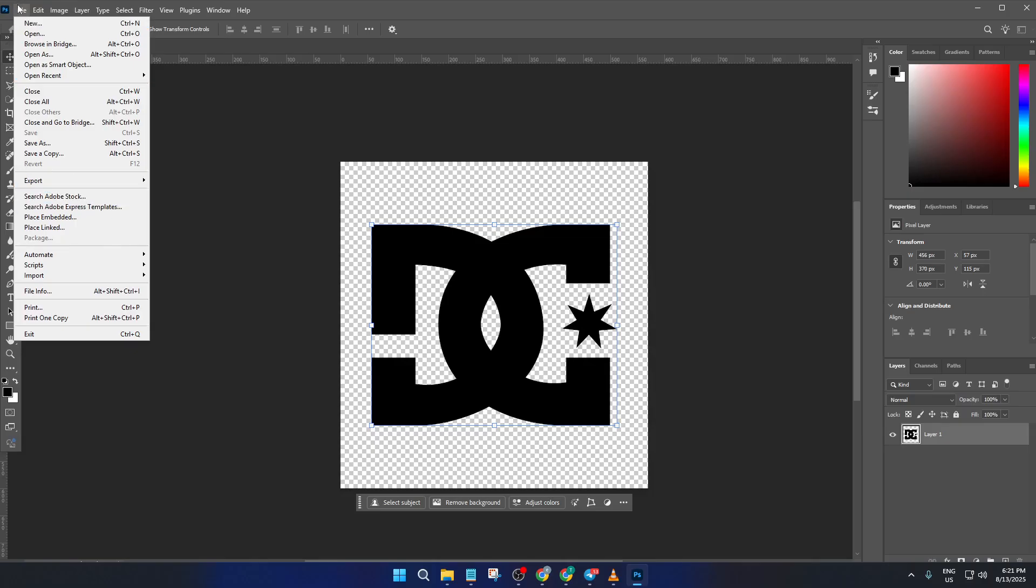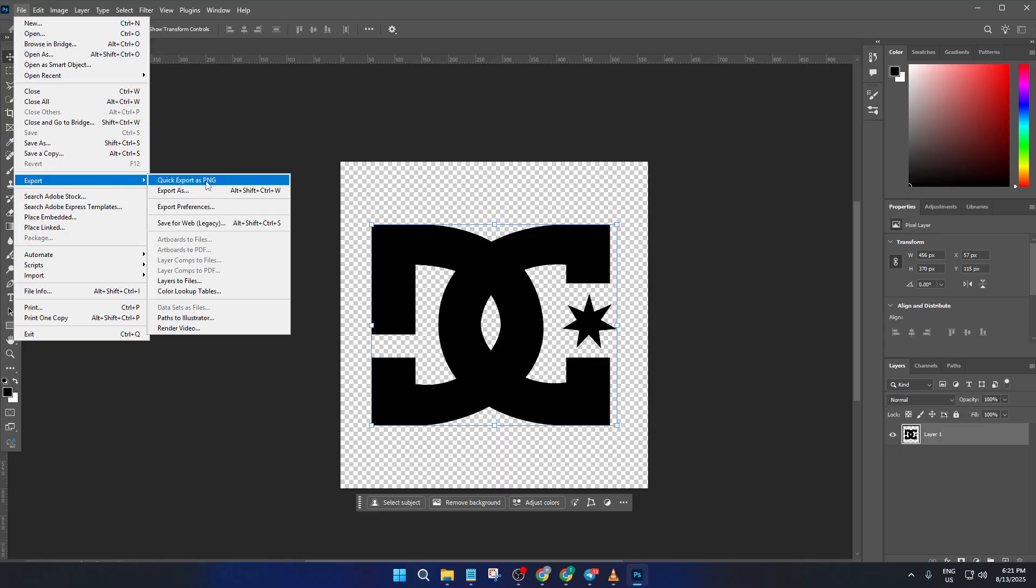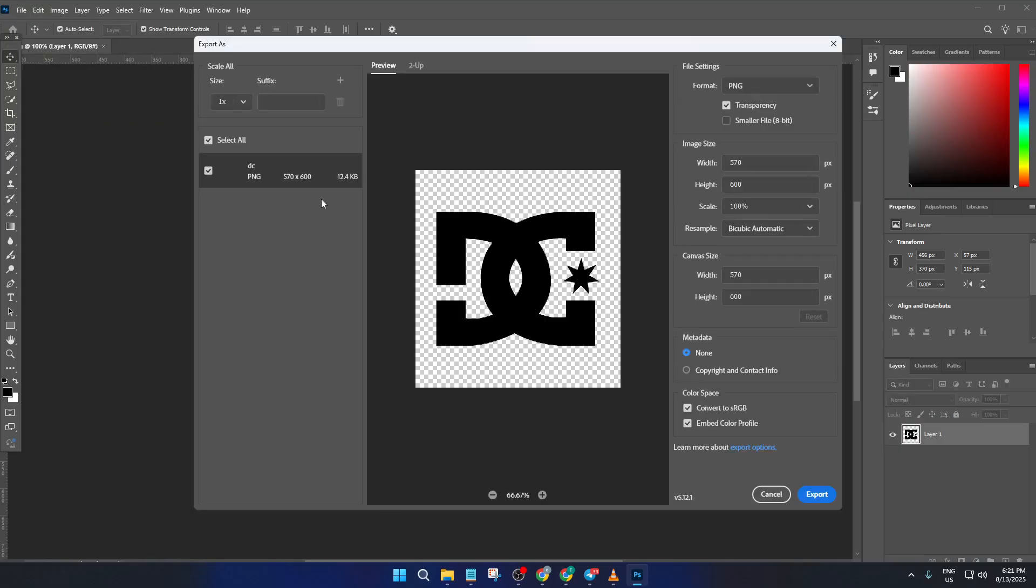Now go up to the File menu. From here, choose Export and then select Export As. This is important - picking Export As lets you select the best format for Figma, which is usually PNG.